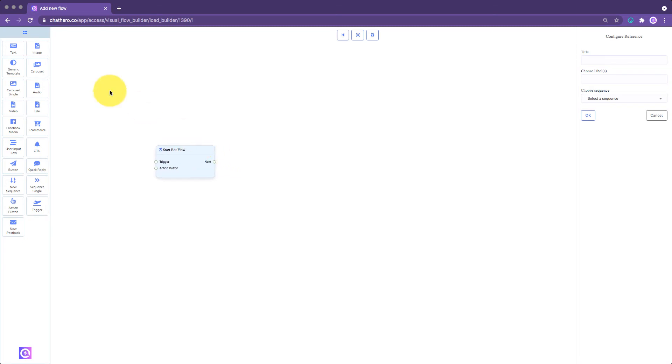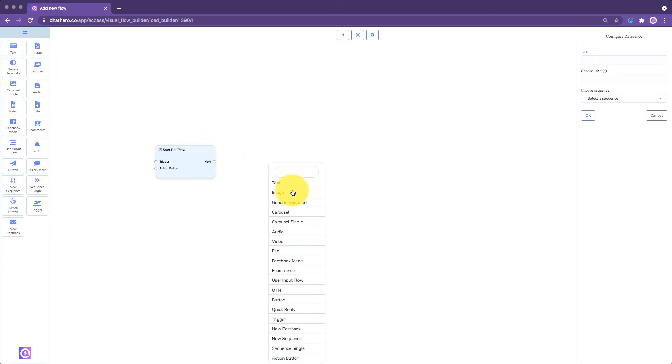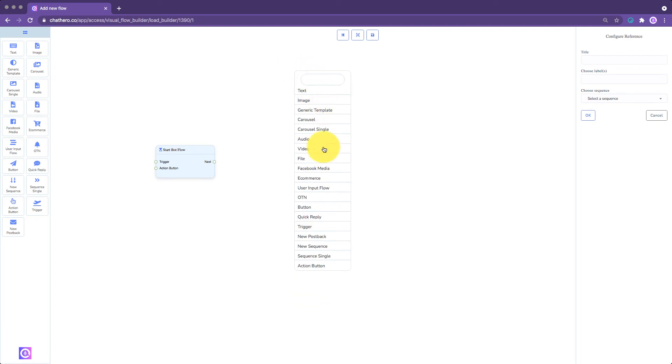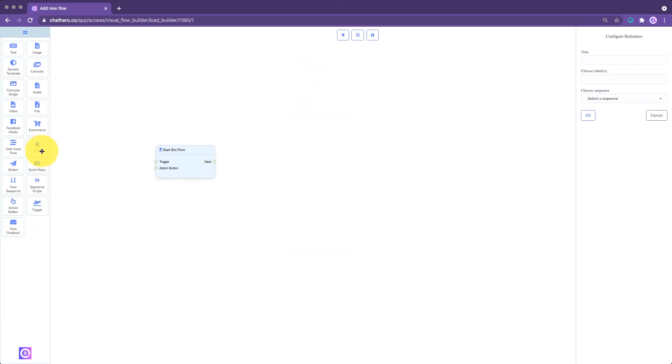If you right-click on the blank space on the Editor screen, an Elements menu bar will appear. This will help you save time if you already have a lot of elements in your flow.